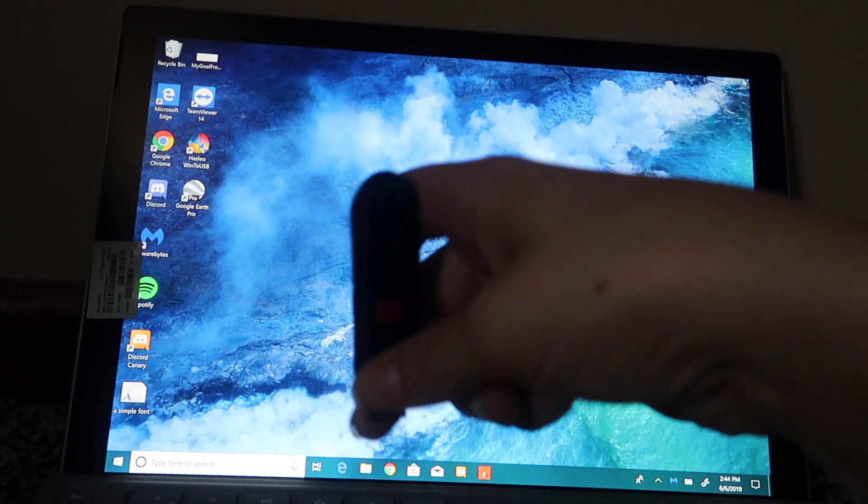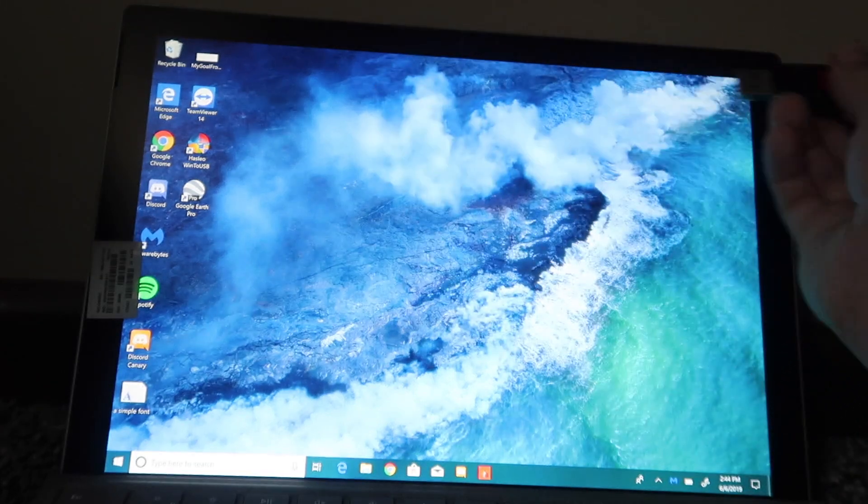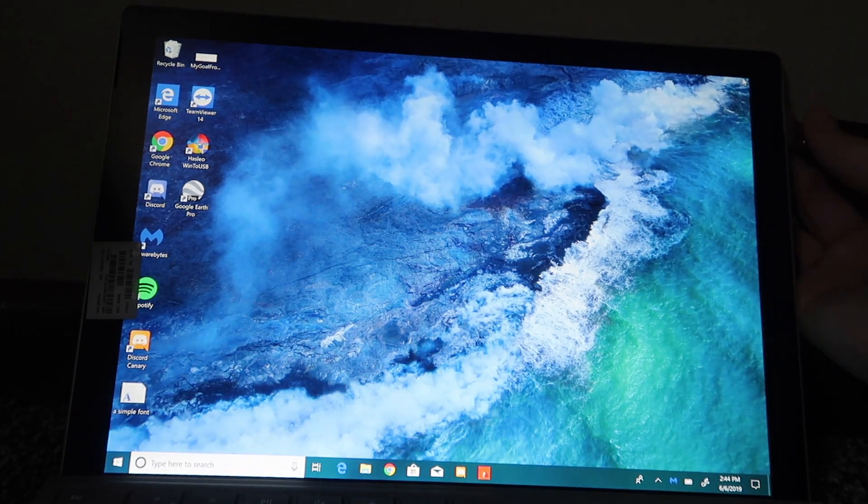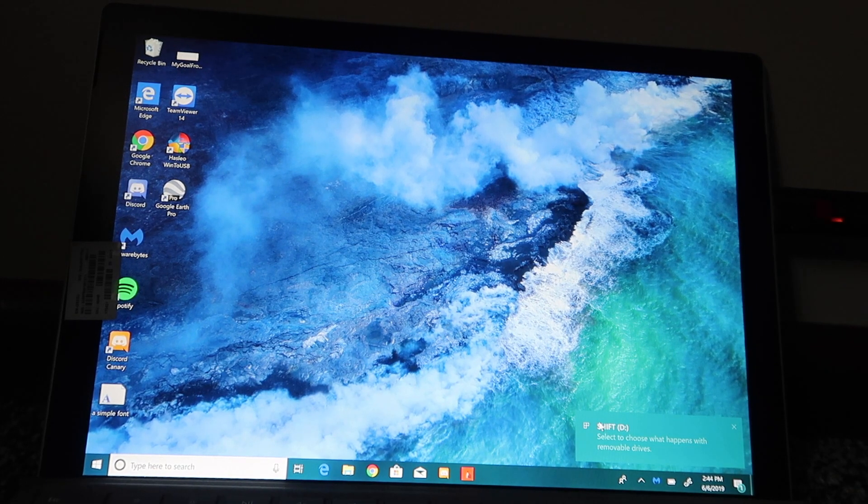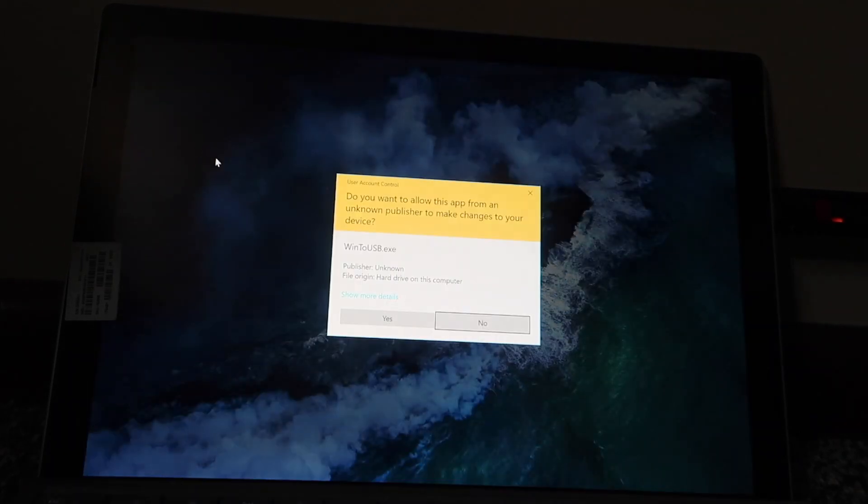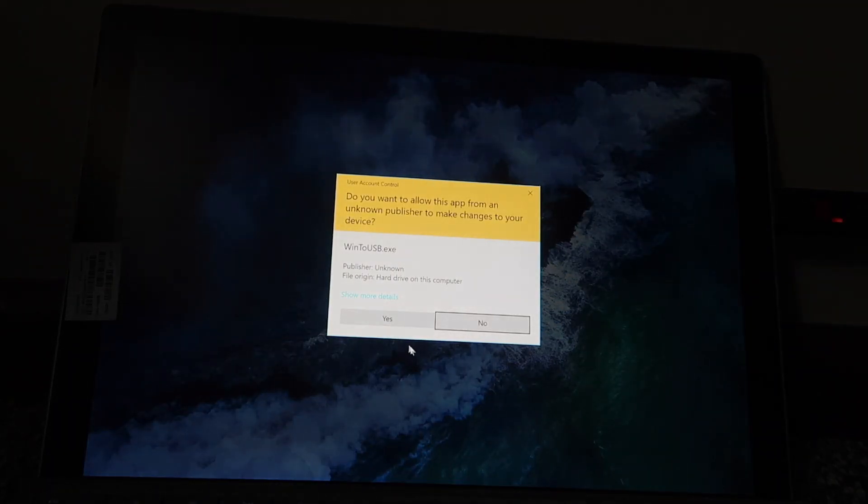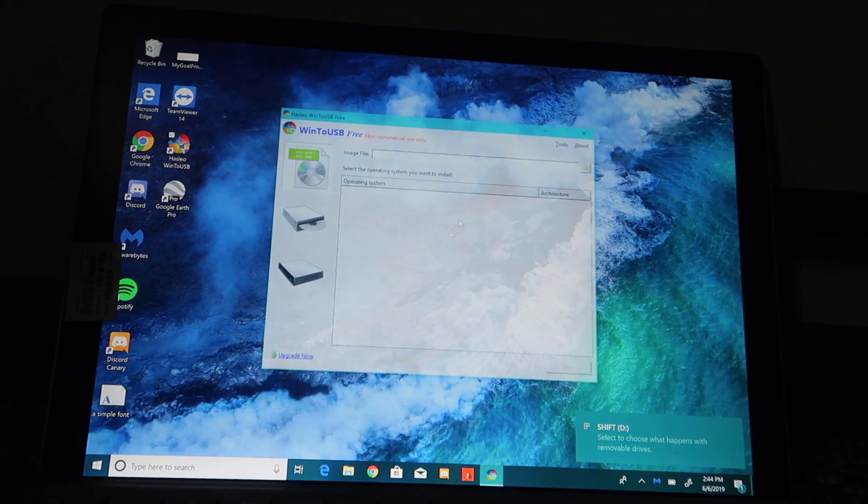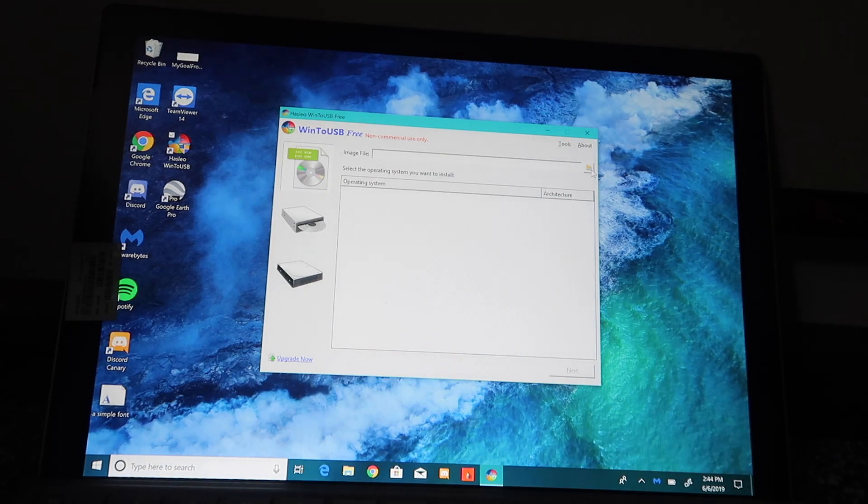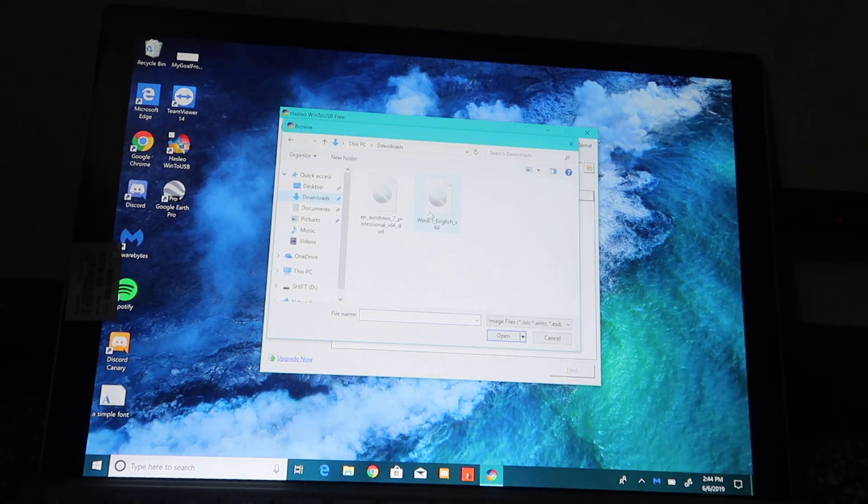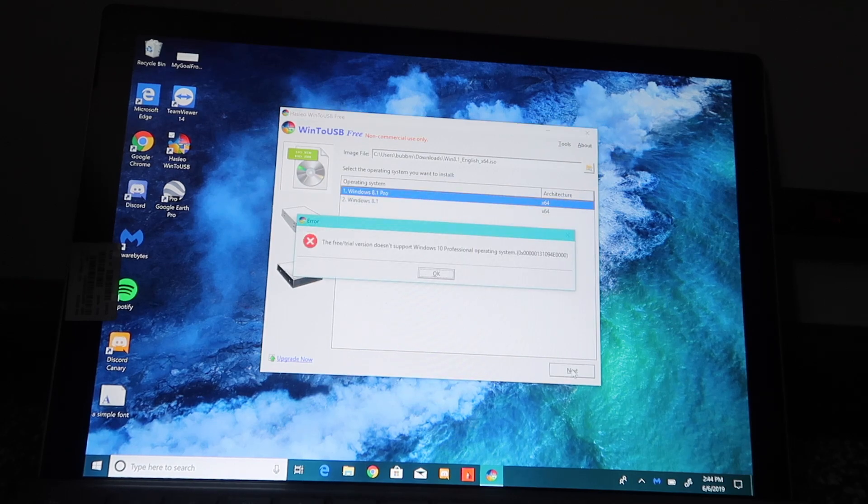So to start off here, we have to plug my USB into my Surface Pro. Now that it's detected, we want to open Windows To USB, and it's going to ask you for administrative privileges. We are going to select an image file. Let's do Windows 8.1 first. So we can either go with Windows 8.1 or 8.1 Pro. I'm going to go with Pro.